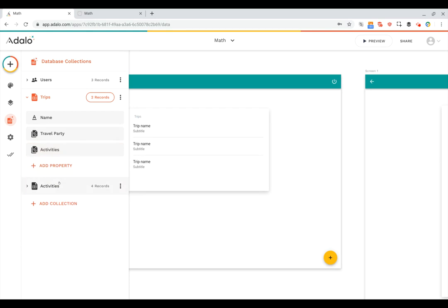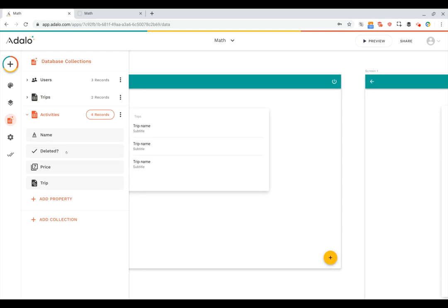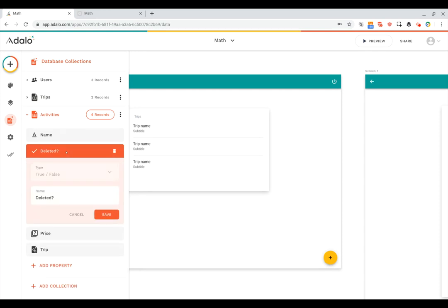If we take a look at the activities collection, you can see they have a name. They've got a true-false field for whether or not they're deleted, because we want users to be able to mark them as deleted without actually removing them from the database in case they want to get them back.